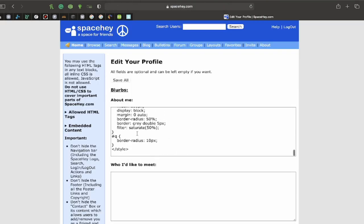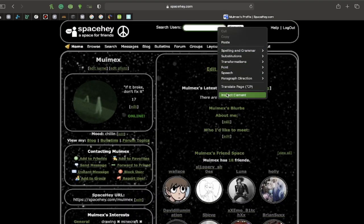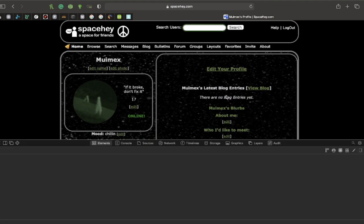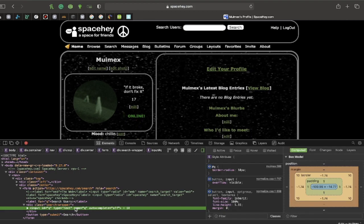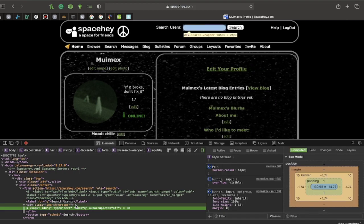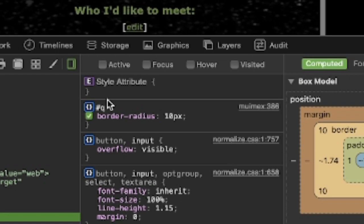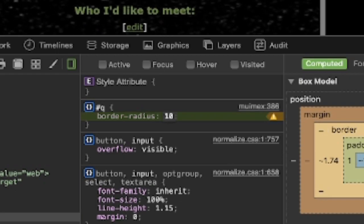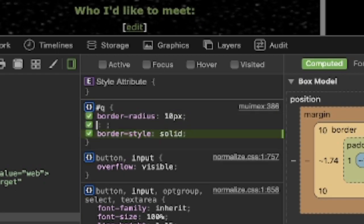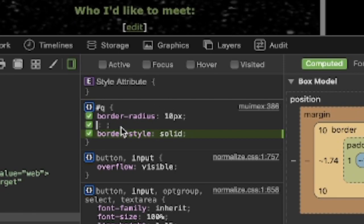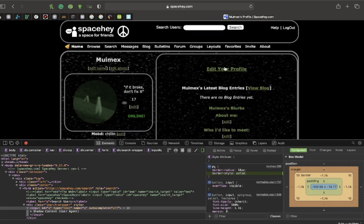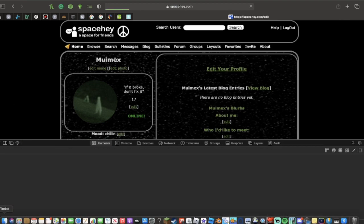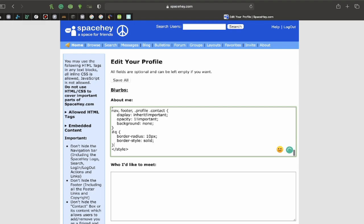Go into your inspect element, and you're going to want to select the part that highlights the box. This one here. Hashtag cube. Just do border radius. 10 pixels. And do border style solid copy rule. And paste that at the bottom of your CSS, underneath the footer. So that'll go right here.